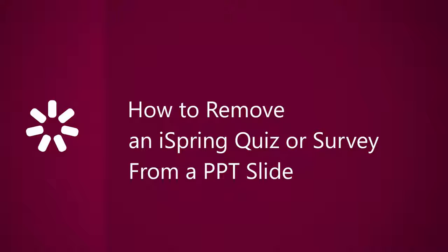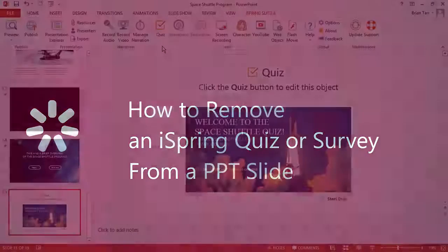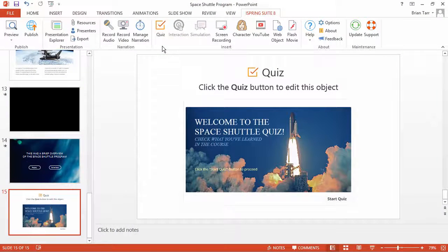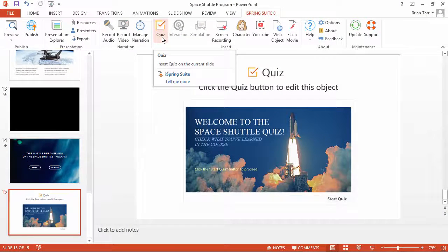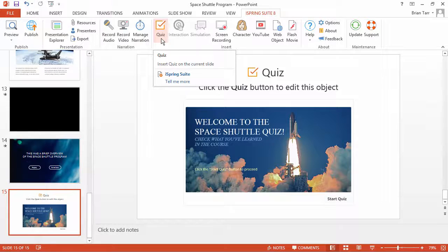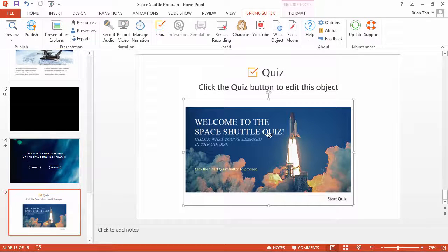This tutorial will show you how to remove an iSpring quiz or survey from a PowerPoint slide. When you add a quiz to a PowerPoint slide, it will automatically cover everything else on the slide.